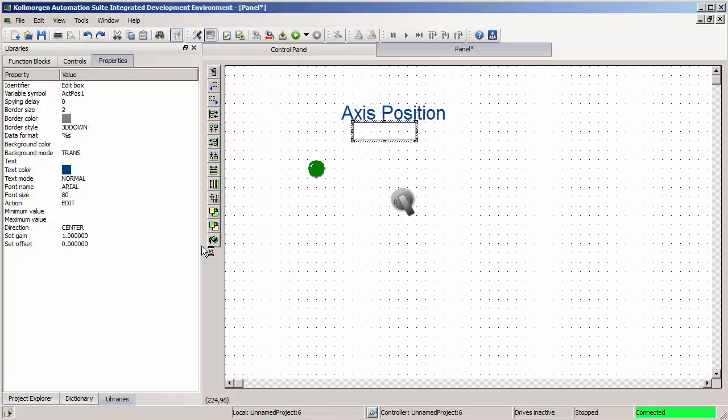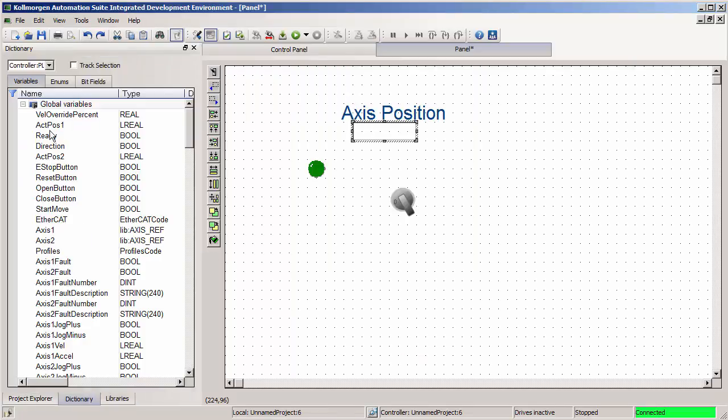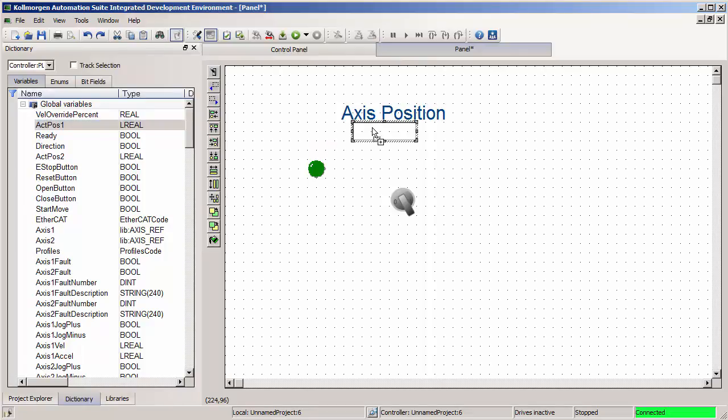Or an alternate way to do that, I could have gone to the dictionary, found ACTPOS1 and drag and drop it onto the object. I'll get that little plus shown next to my cursor to show that it's dropping that variable onto that object.